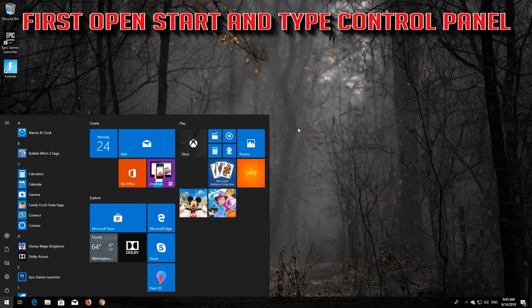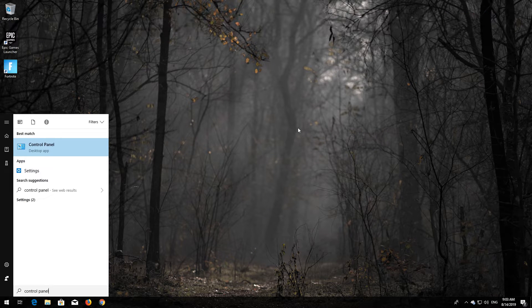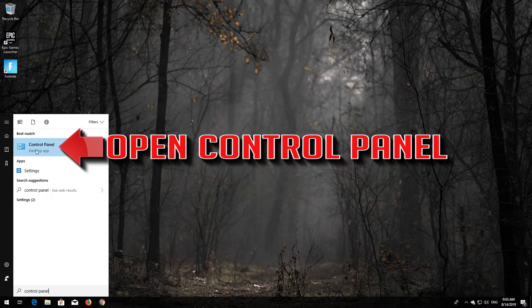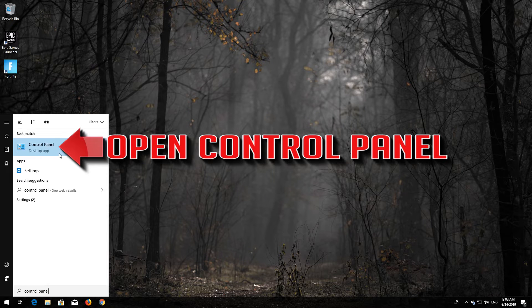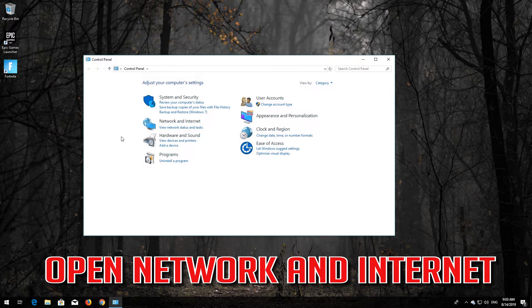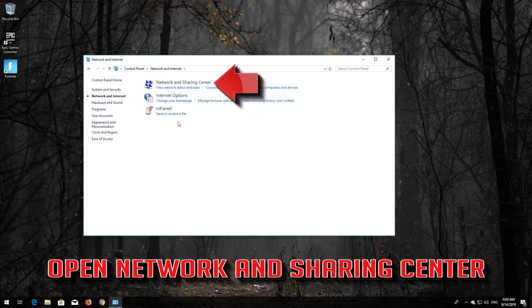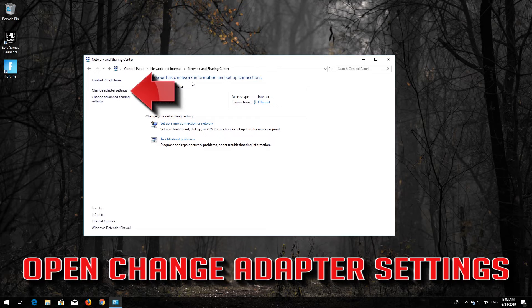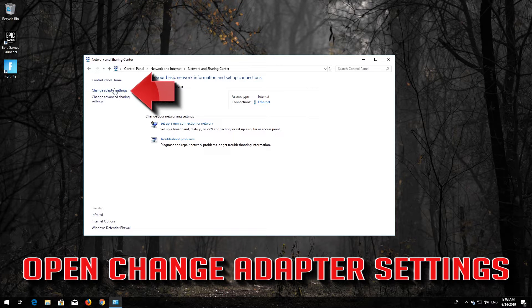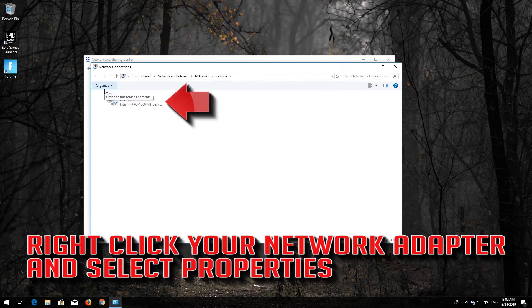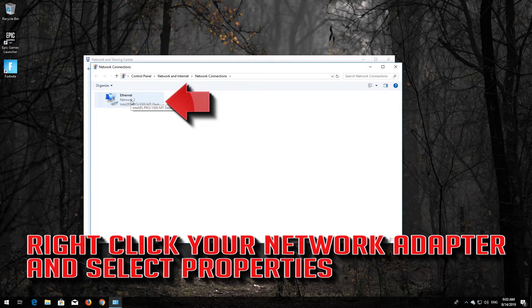First, open Start and type Control Panel. Open your Control Panel, then open Network and Internet. Open Network and Sharing Center, then open Change Adapter Settings. Right-click your network adapter and select Properties.